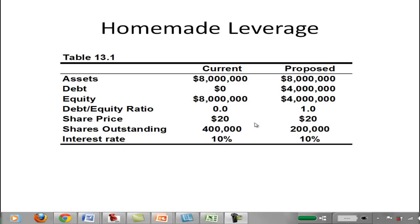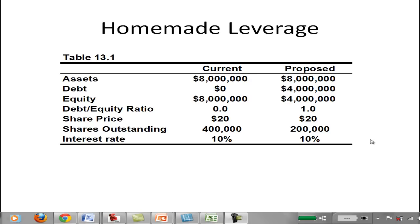What they're proposing is to refinance the firm with half debt. So they're going to have $4 million in debt and $4 million in equity, which means a debt-equity ratio of 1 — $4 million divided by $4 million. The price per share is still $20, but now they have half as many shares: 200,000. $20 times 200,000 gives $4 million in equity, and the interest rate is still 10%.